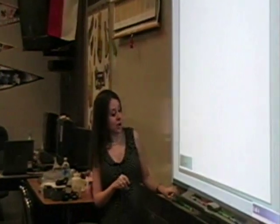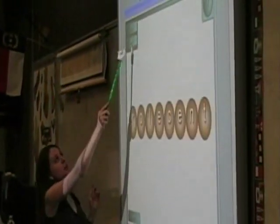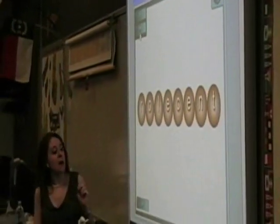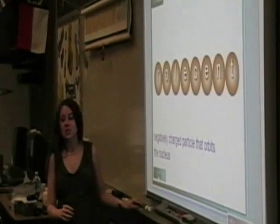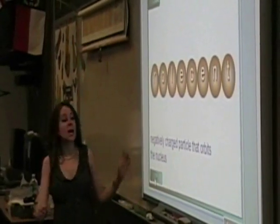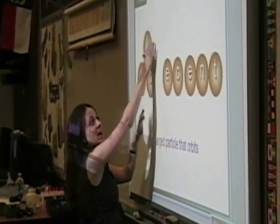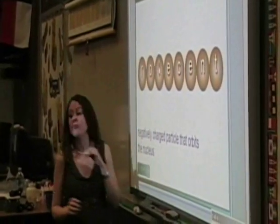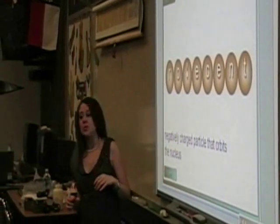We're going to start out here with this game about anagrams. You're going to see these bubbles and you're going to get a clue. What you need to do is come on up and move these bubbles around to wherever they belong to answer this clue.